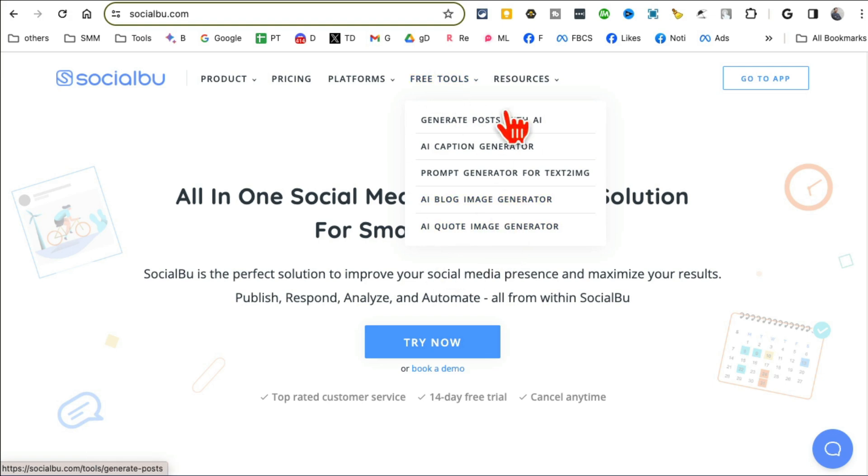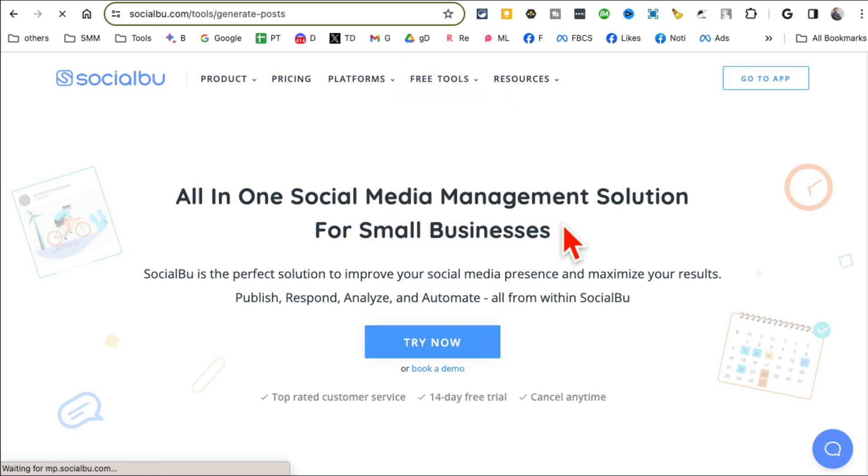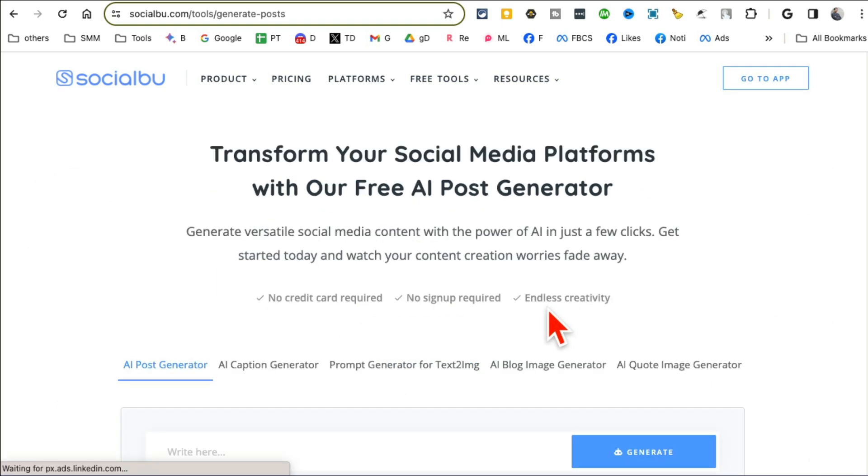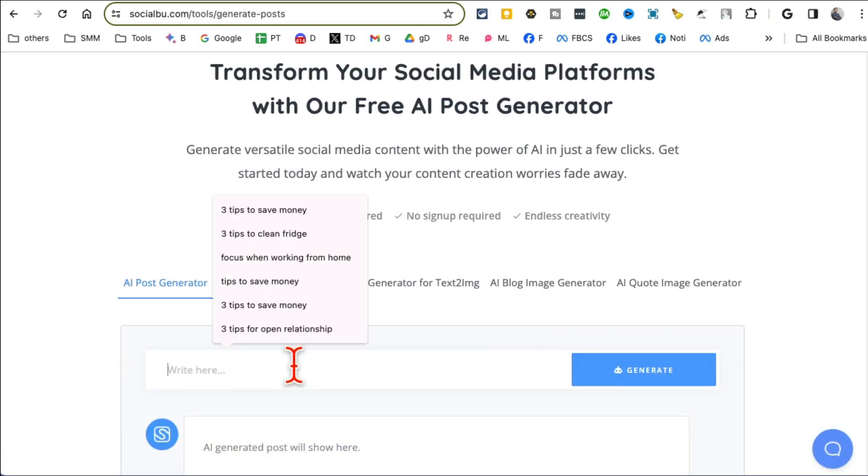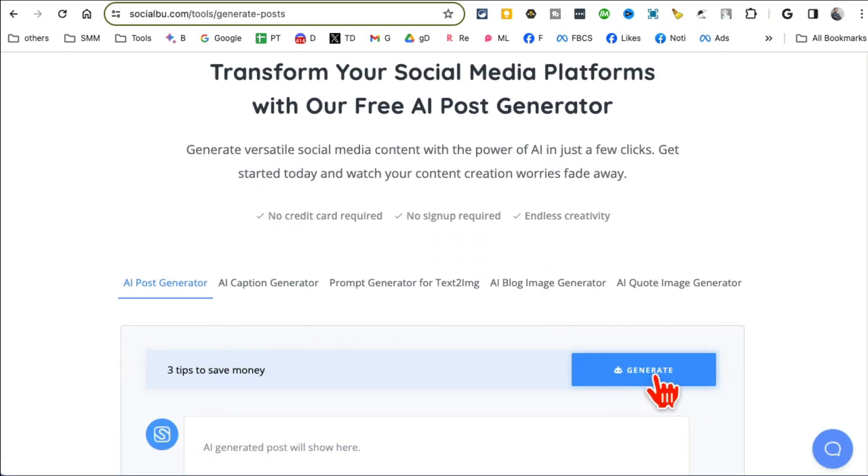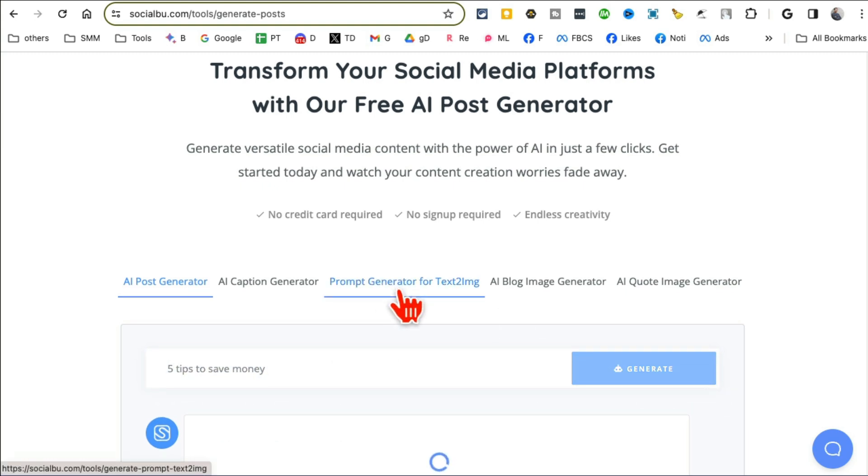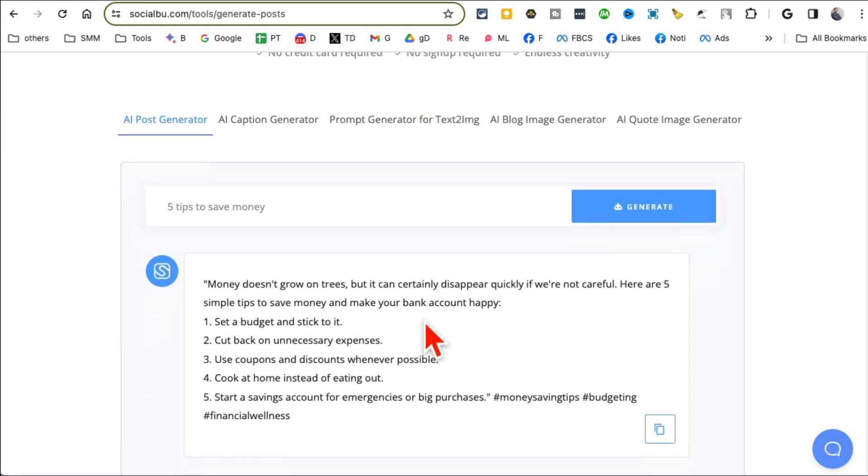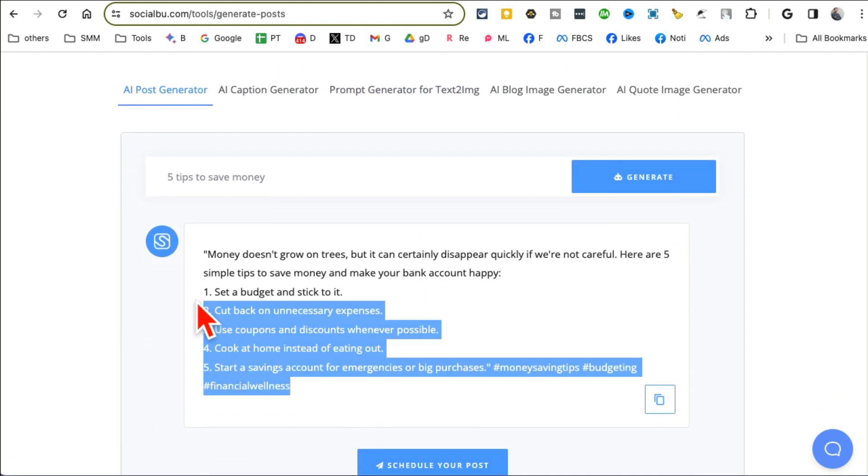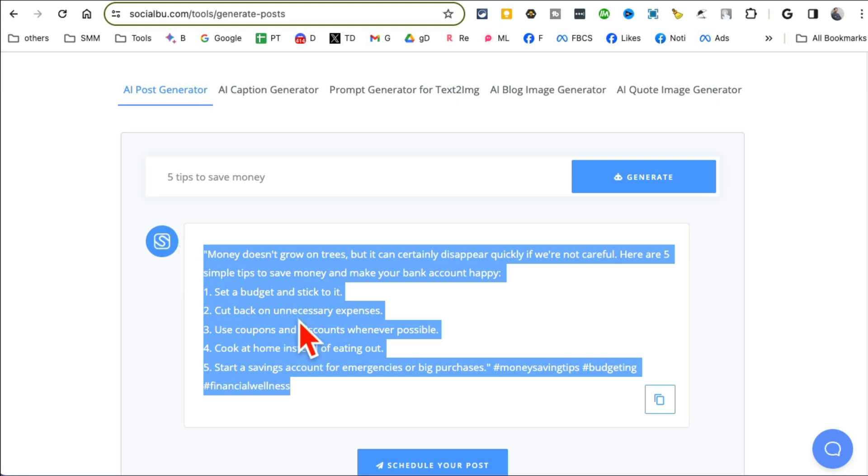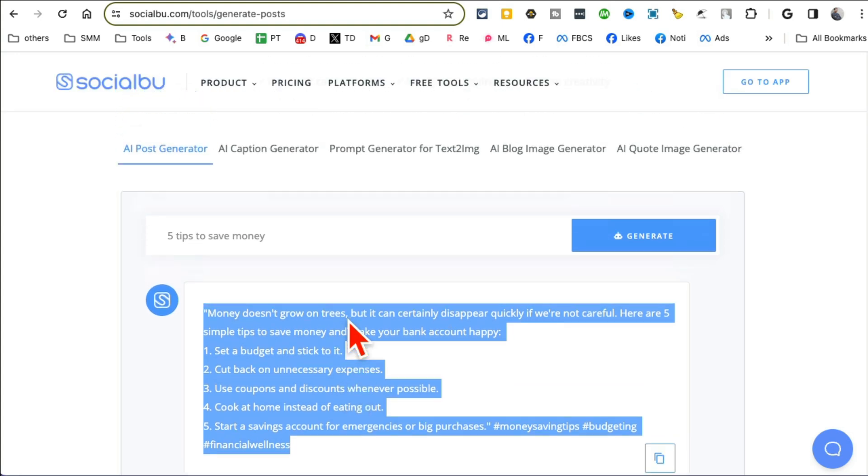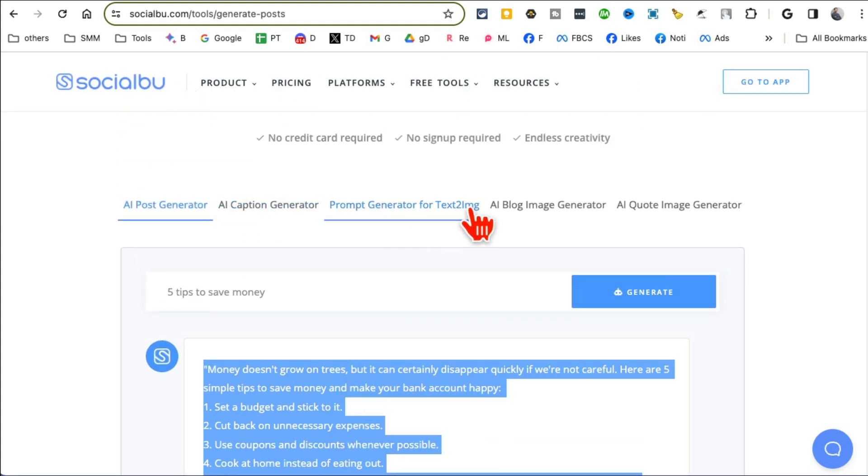All right, tool number six is SocialBu.com. It's a social media marketing platform. It has bunch of different free tools that's what I want to share with you today. For example, one of these is Generate Posts with AI. With simple text prompts, let's say I want to do five tips to save money.